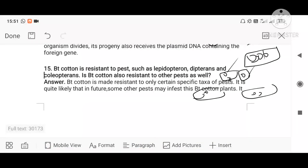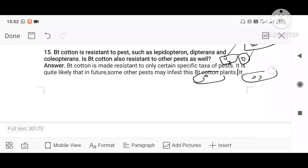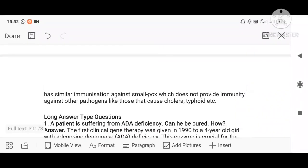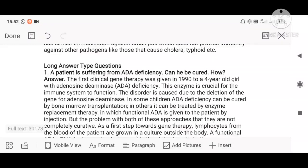Question: Bt cotton is resistant to pests such as Lepidopterans, Dipterans, and Coleopterans — is Bt cotton also resistant to other pests? No, Bt cotton is not resistant to all pests. Just as a medicine for a virus cannot cure bacterial diseases, Bt cotton is specific to certain insects — it is resistant only to certain specific taxa. It is quite likely that in the future some other pest may infect Bt cotton plants, similar to how immunization against smallpox does not protect against cholera or typhoid.